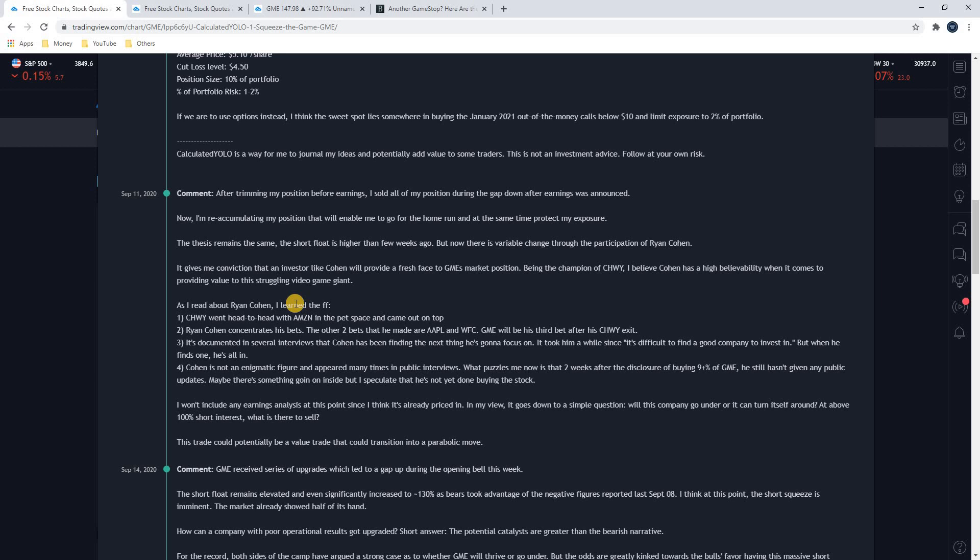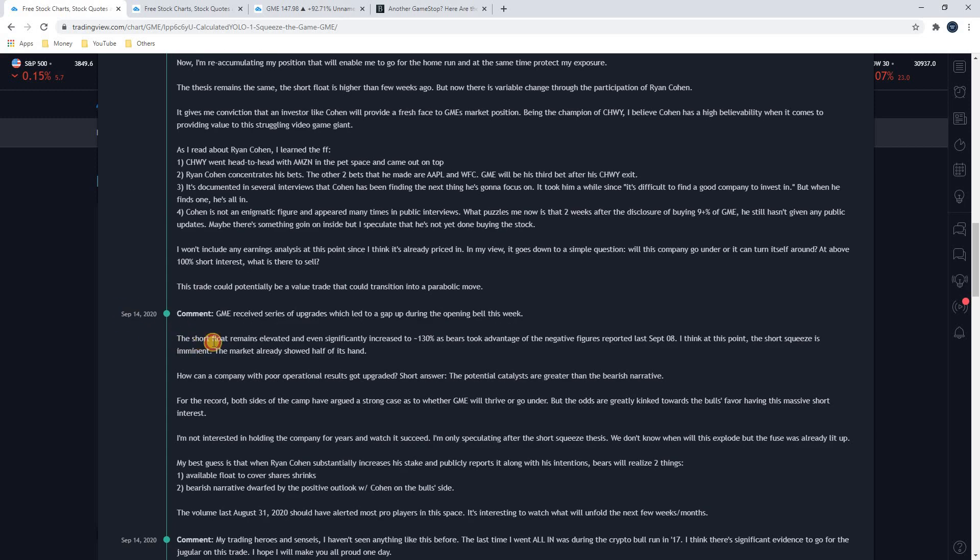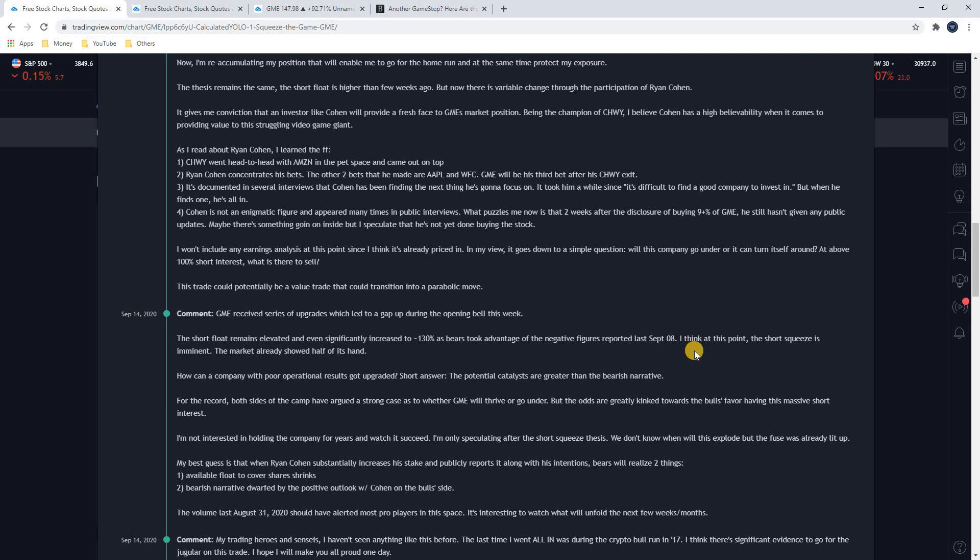Catalyst number two was the short interest on the floated shares was over 100%. What does that mean? All of the shares available to trade on GameStop, every single one of them, more than that was being shorted. So investors as a whole had more shares than were even available to trade on the short side. They were betting to the short side more than 100% of the available shares. And you can see right here on September 14th, he says the short float remains elevated and even significantly increased to 130% as bears took advantage of the negative figures reported last September. I think at this point, the short squeeze is imminent. The market already showed half its hand. So he's saying back in September that the short squeeze was imminent.